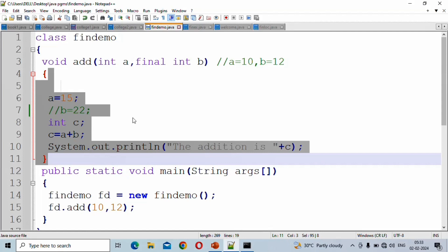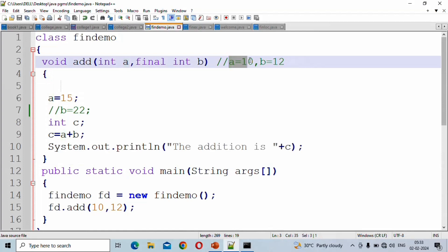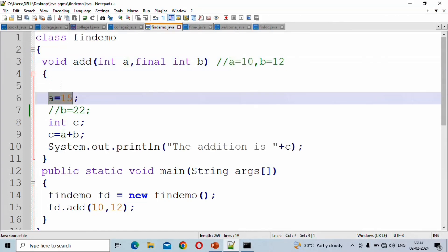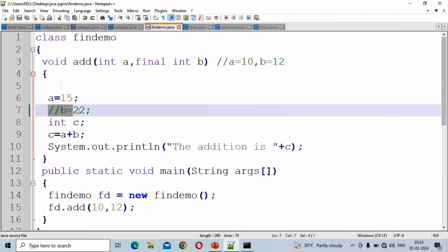Now let's see: a receives value 10, and we can change a to 15. It is perfectly legal because a is a normal parameter.